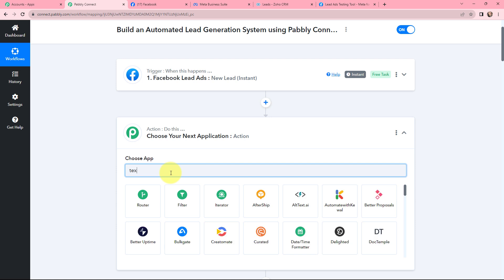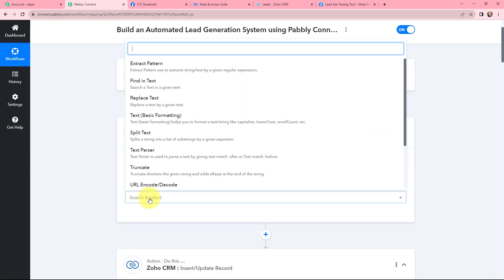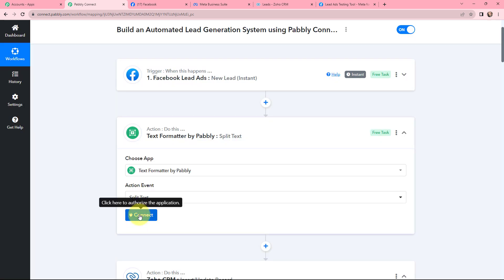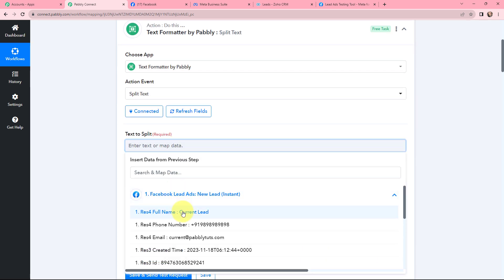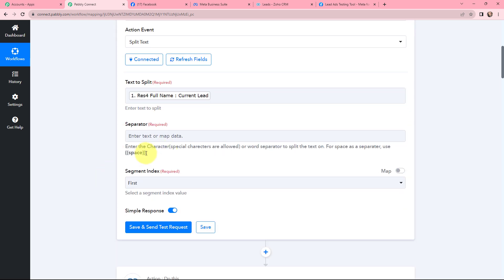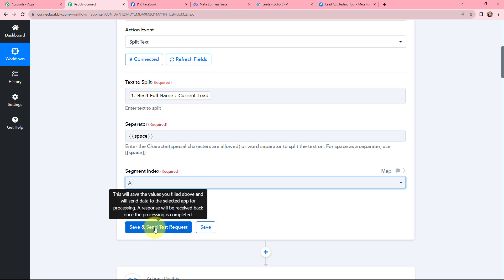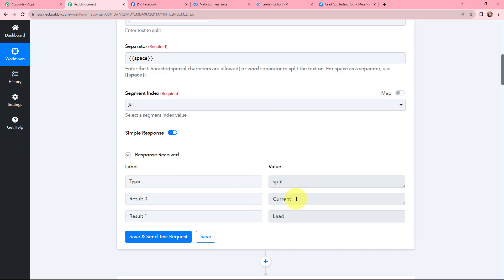I am going to click on Add Action Step and use Text Formatter by Pabbly to split the text into two parts. I search for the action event Split Text and click Connect. For the text to split, I map the name field from the response received. For the separator, I use a space character, and the segment index will be All. I click Save and Send Test Request. I receive the response: first name is 'Current' and last name is 'Lead.'